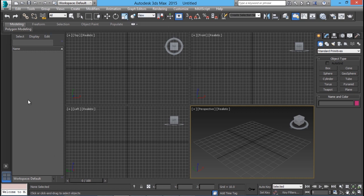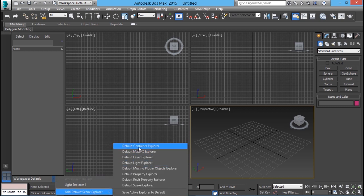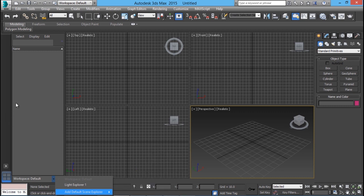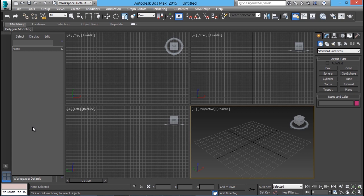Over here you have a panel which is used to represent the number of objects in the scene. You can go for selective representation of lights, then you will get the light explorer, and you have layer information and things like that. This panel will remain open in the 2015 version of 3D Max, and over here you can see all the objects by default.